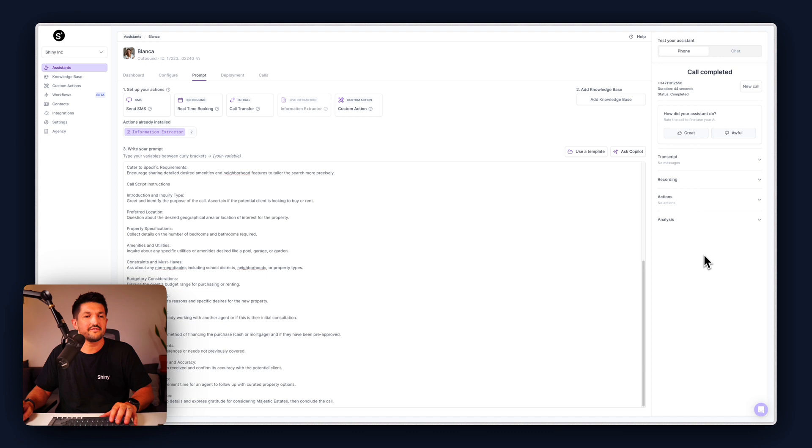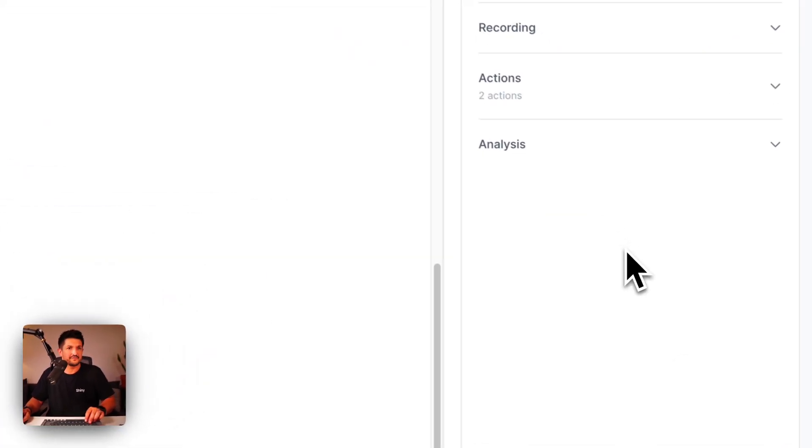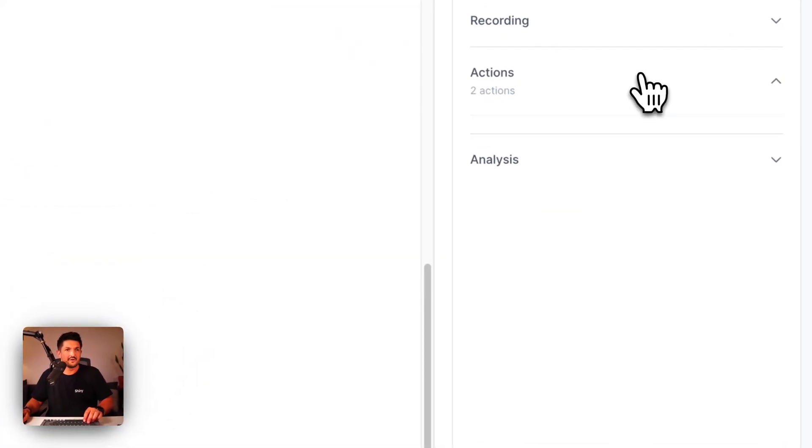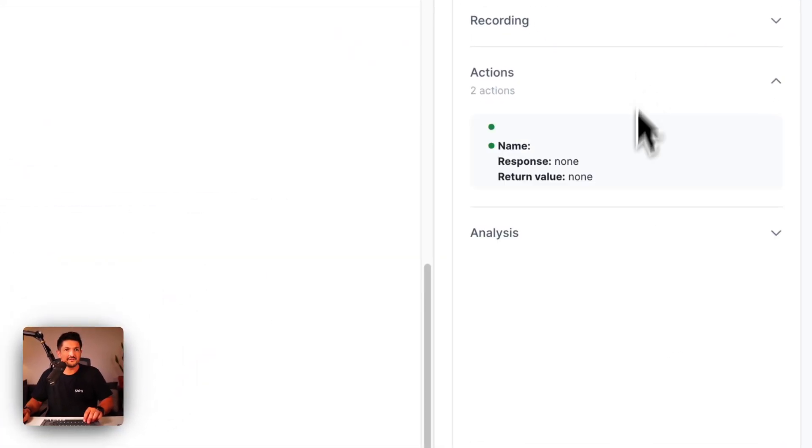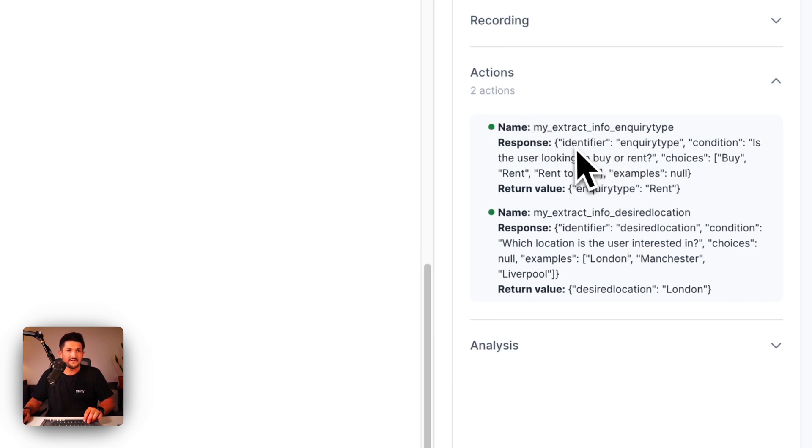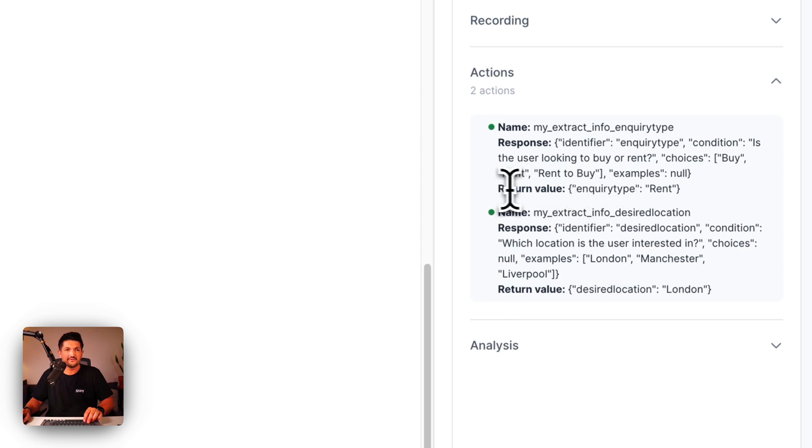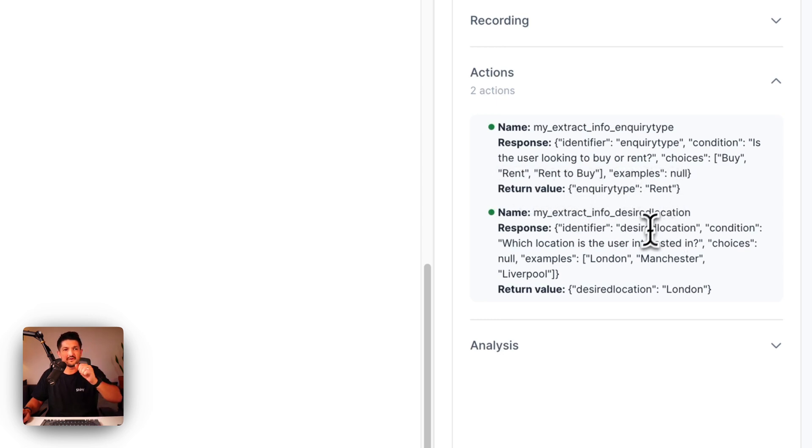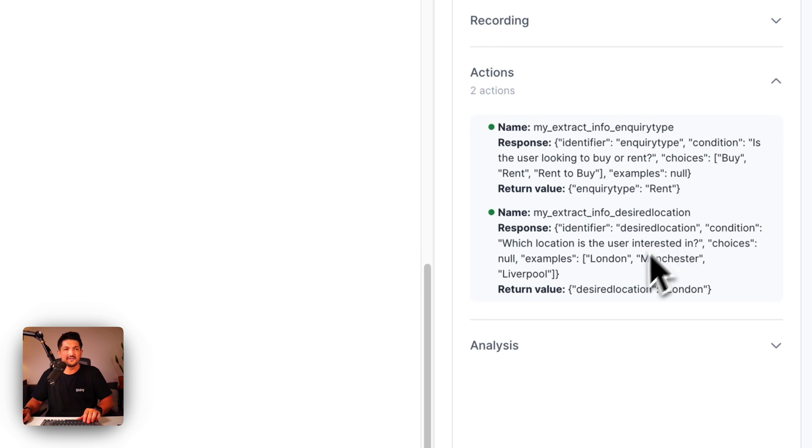So we can see how our information extractor has done. We have two actions and we have our identifier inquiry type, choice is buy or rent, and the return value has come back as rent. Perfect. The same again, the identifier is desired location, the return value is London.